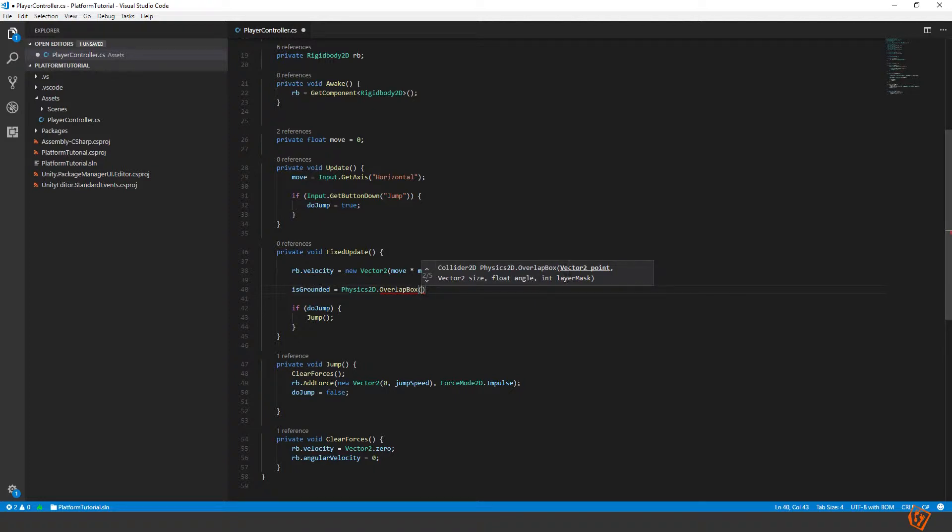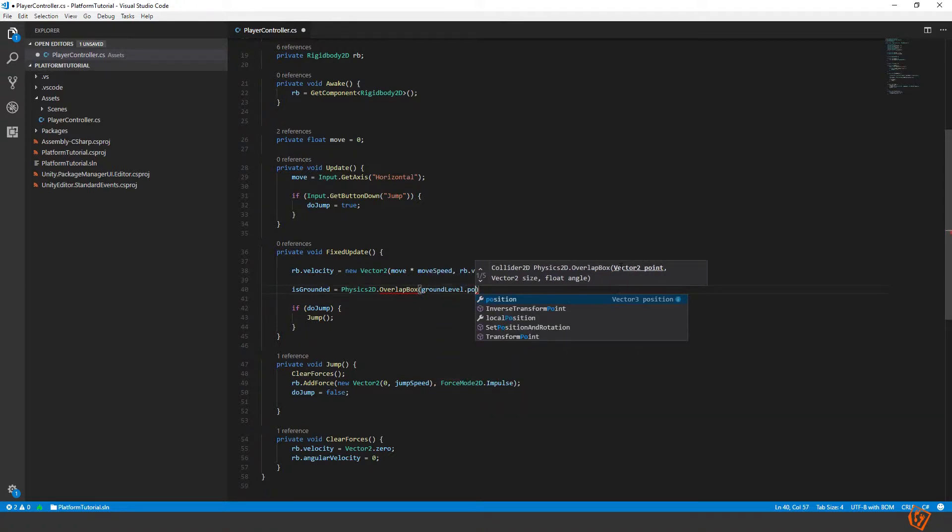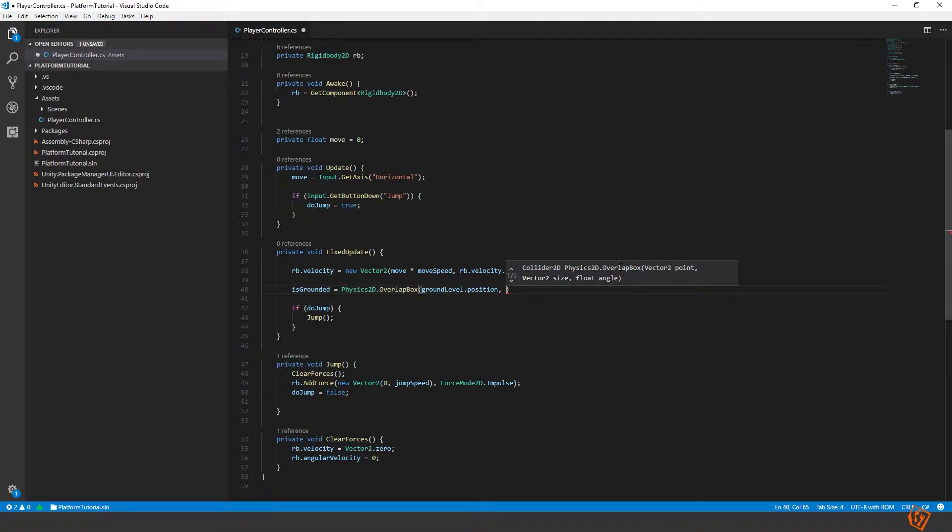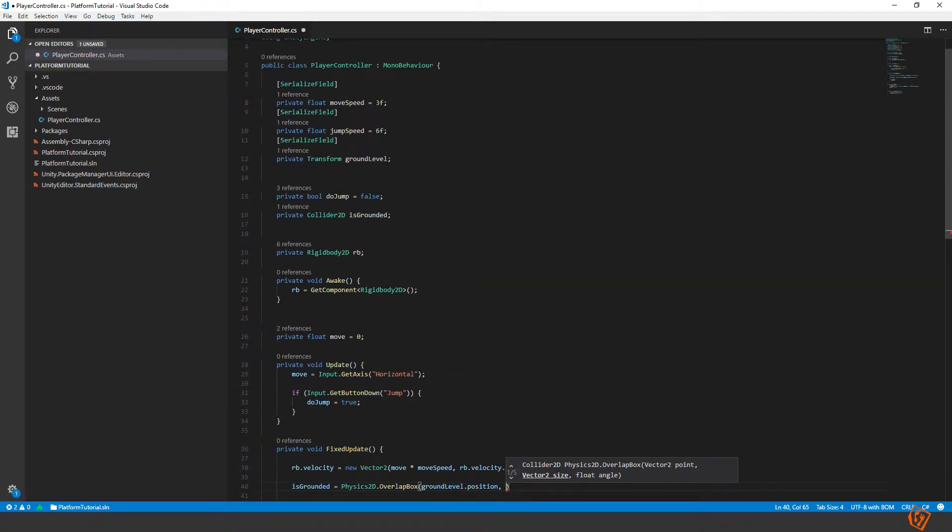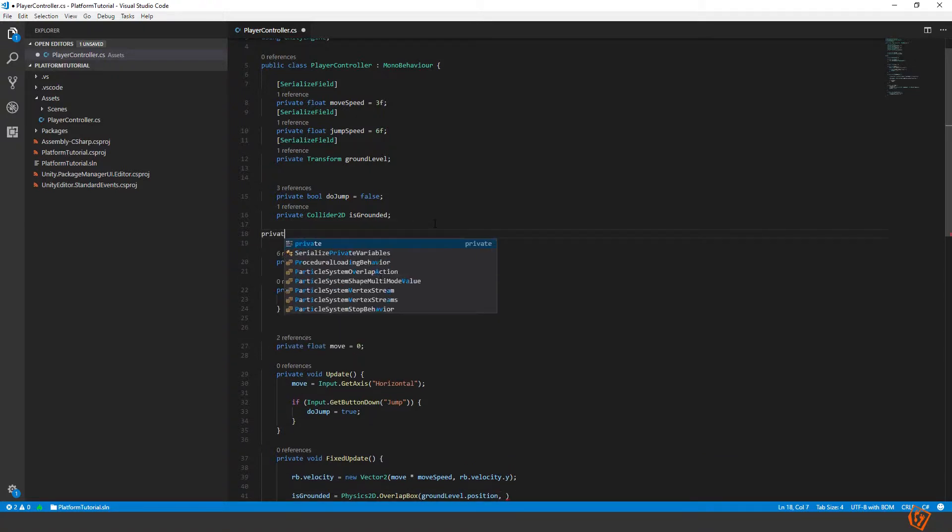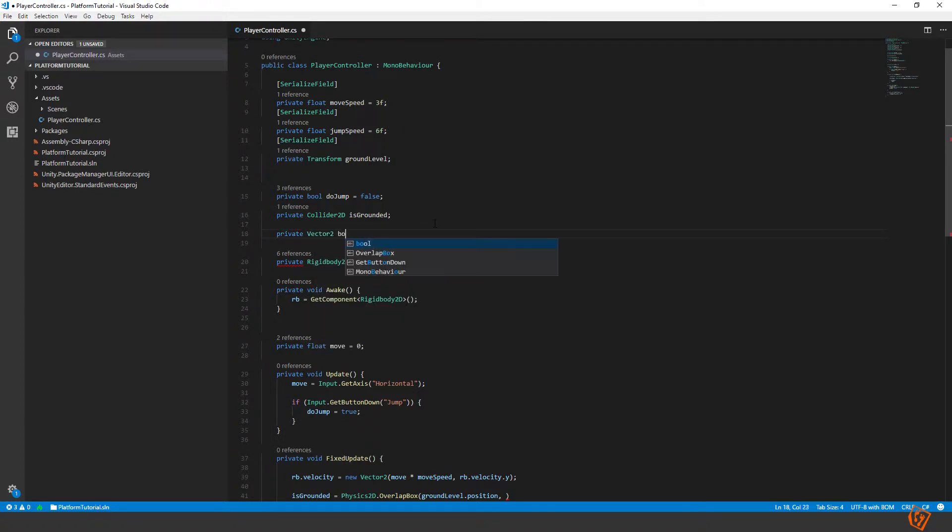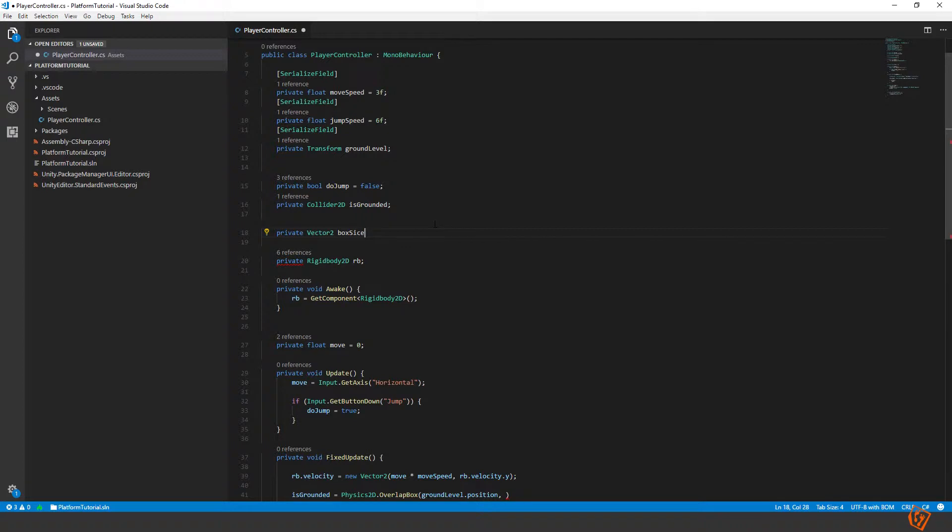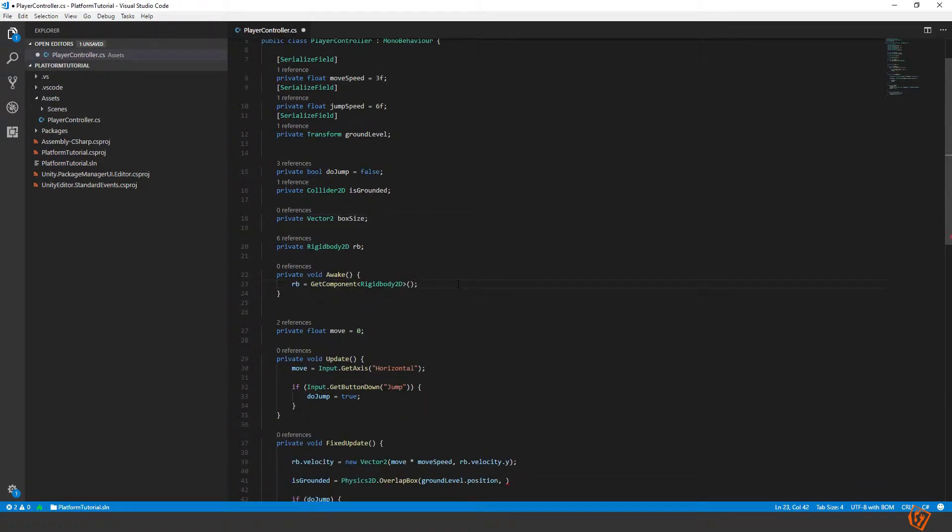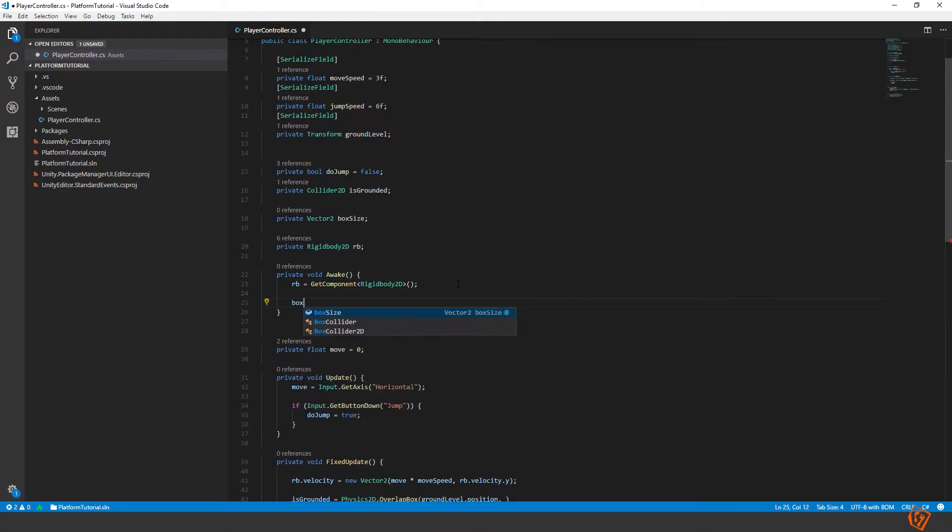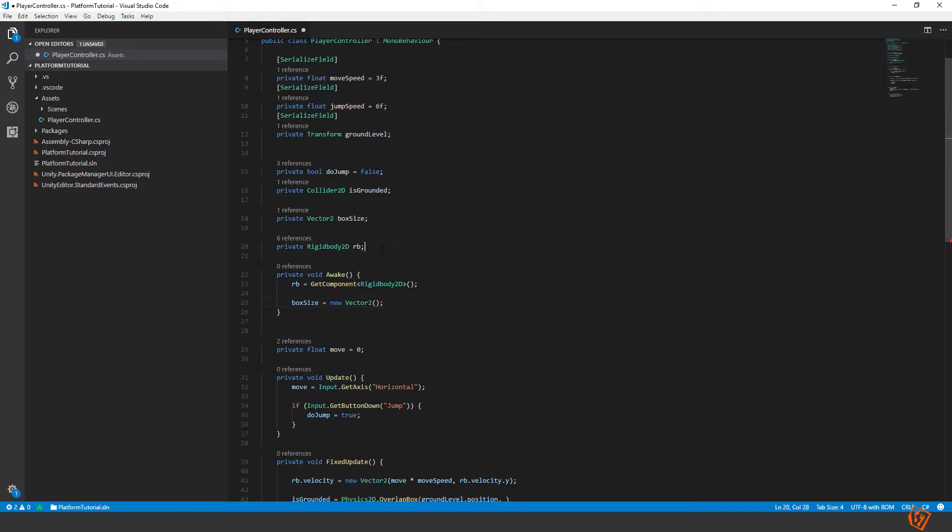So let's determine where we should start and we should have the center of our overlap box at the ground level. So ground level dot position. Now we need the size. So let's make a variable up here for the size. Private vector2 box size. And then in the awake method we can set the size of the box equals to new vector2. And the x value should be the same size as our player's width. And the player's width we can get from the collider that is currently on the player. So we need a reference to the collider.